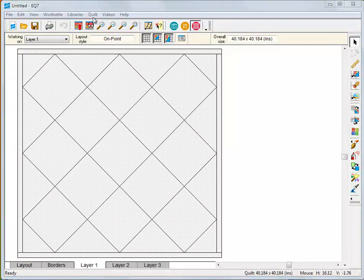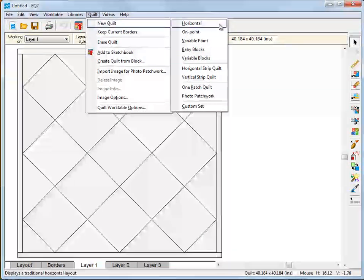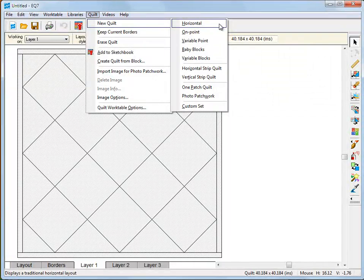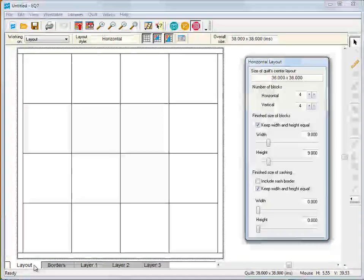There are 10 layout styles available to choose from in EQ7. Each style has adjustable settings so you are never locked into a particular quilt size or style.